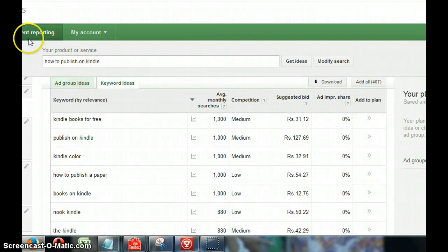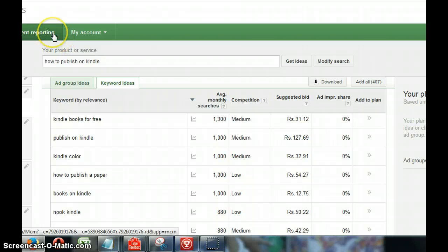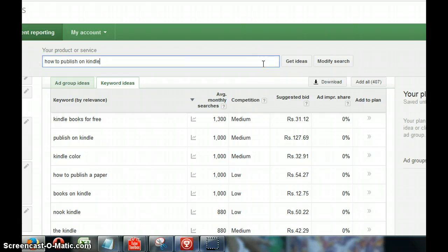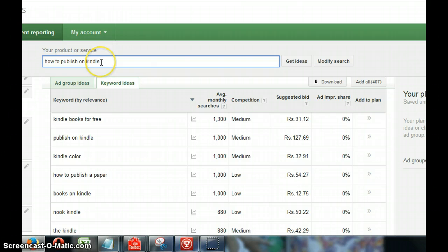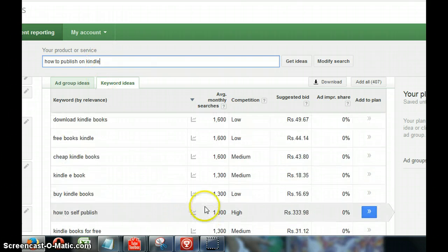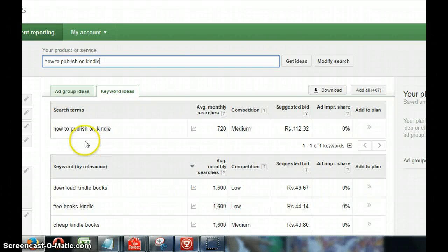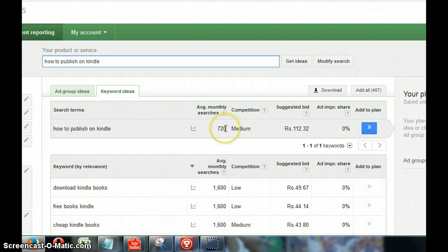You need an AdWords account which is free, so just sign up for an AdWords account. Then you go to the tools and in that you will have a keyword planner tool. In this you need to enter the keyword you want to look up. I entered 'how to publish on Kindle' and I wanted to know how many searches are there, what's the search volume.